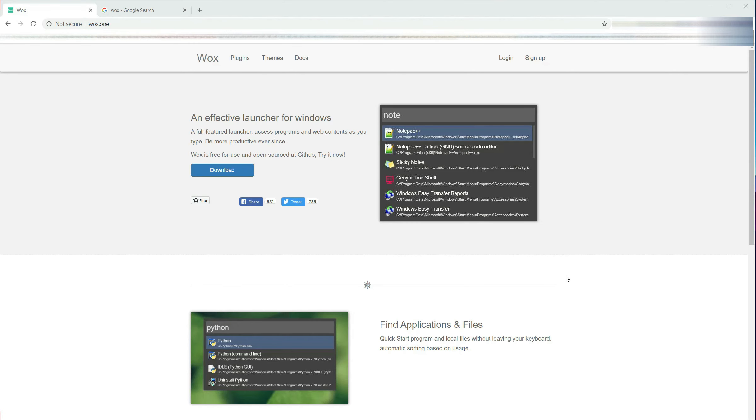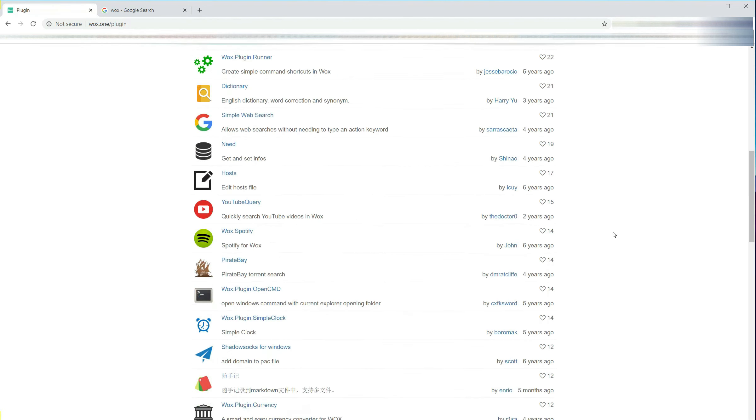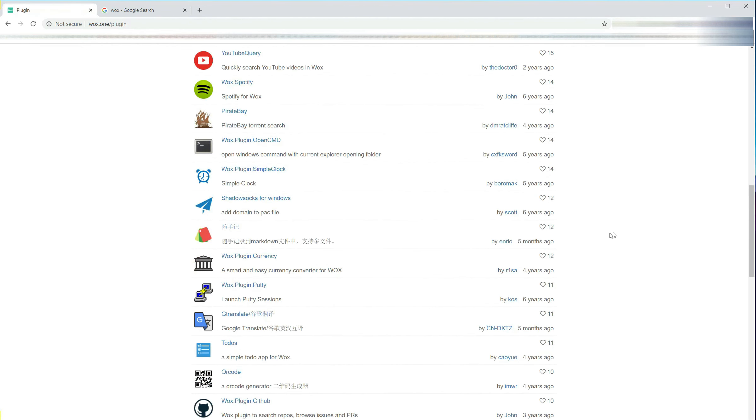If you like Vox, please go to Wox.one to download it. You can also find a lot of useful plugins on the site. Okay, that's all I got for today. See you next time.